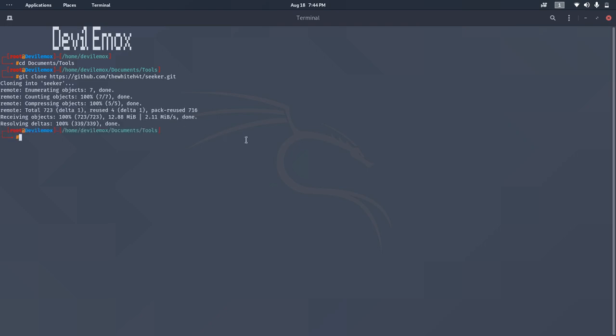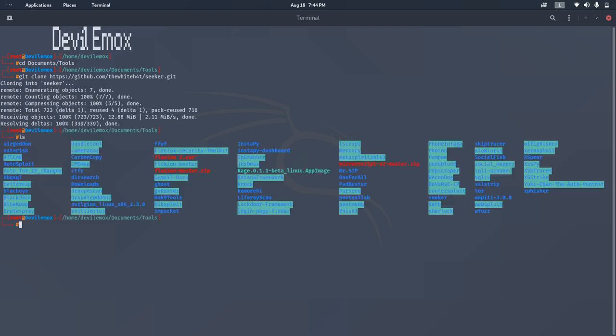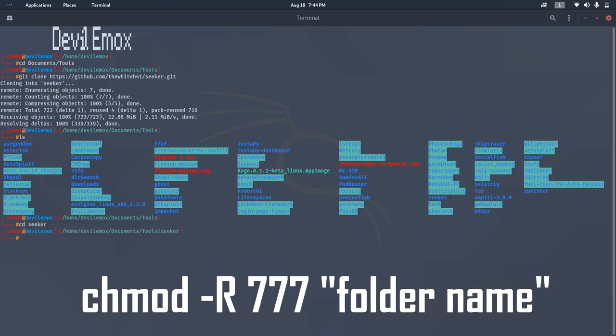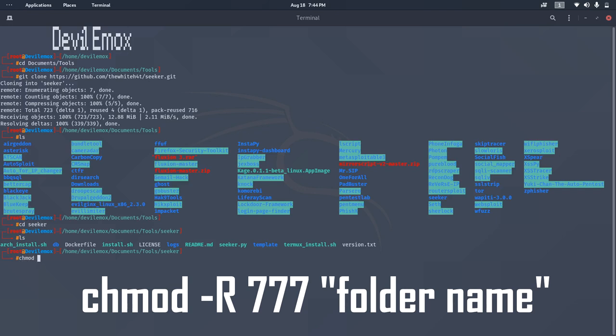After cloning the project we have to change the permissions of the Seeker folder. We can do this by using the command chmod 777 seeker. We have to change the permissions because we have to copy files but due to permission issues I was not able to do that.